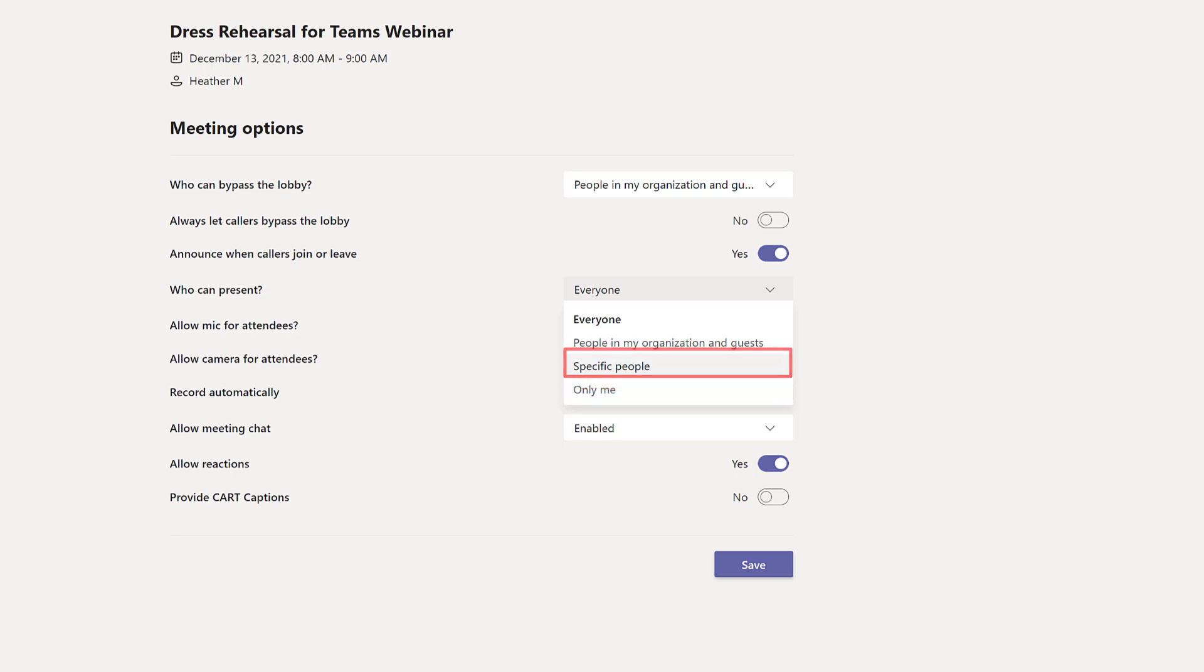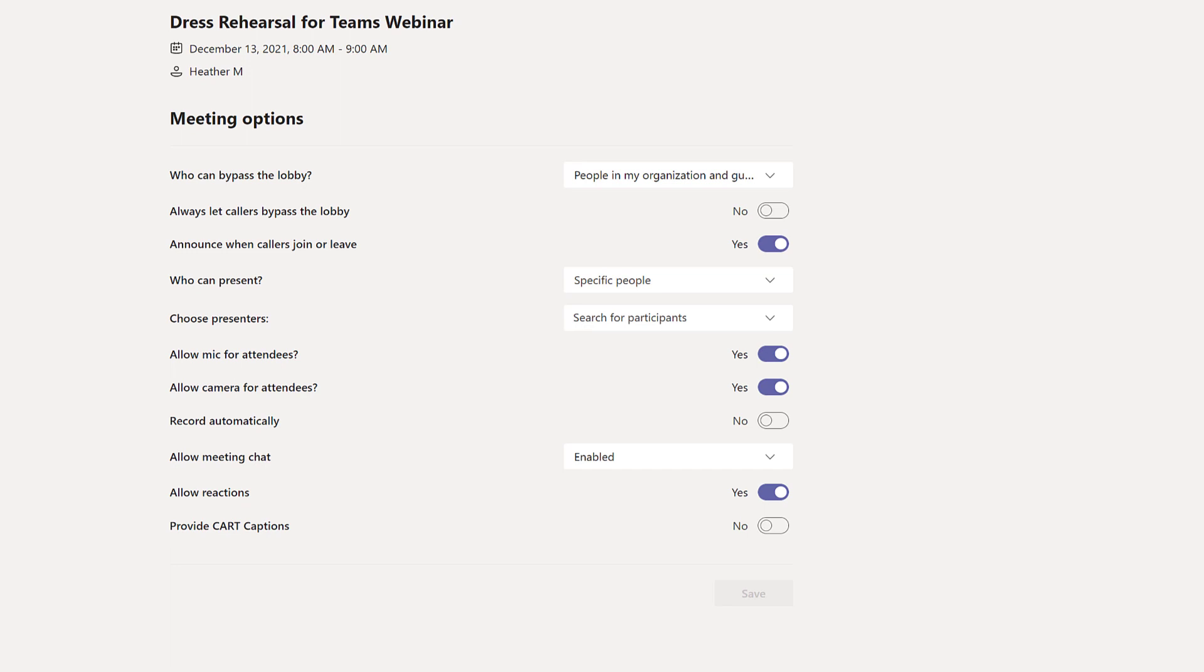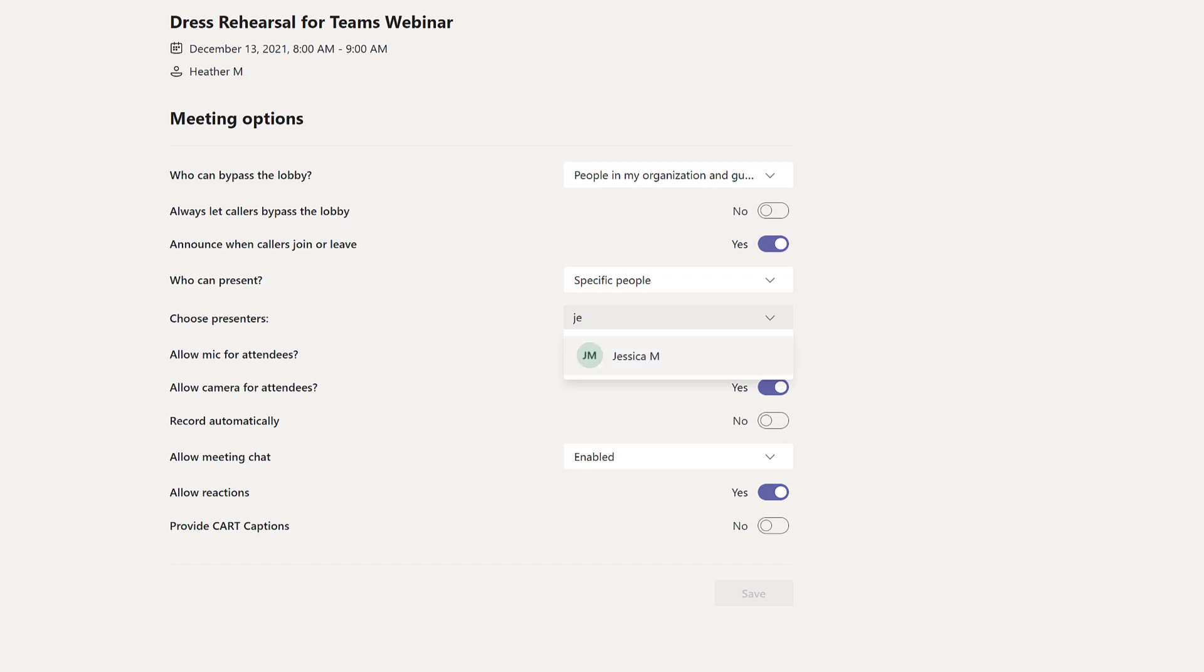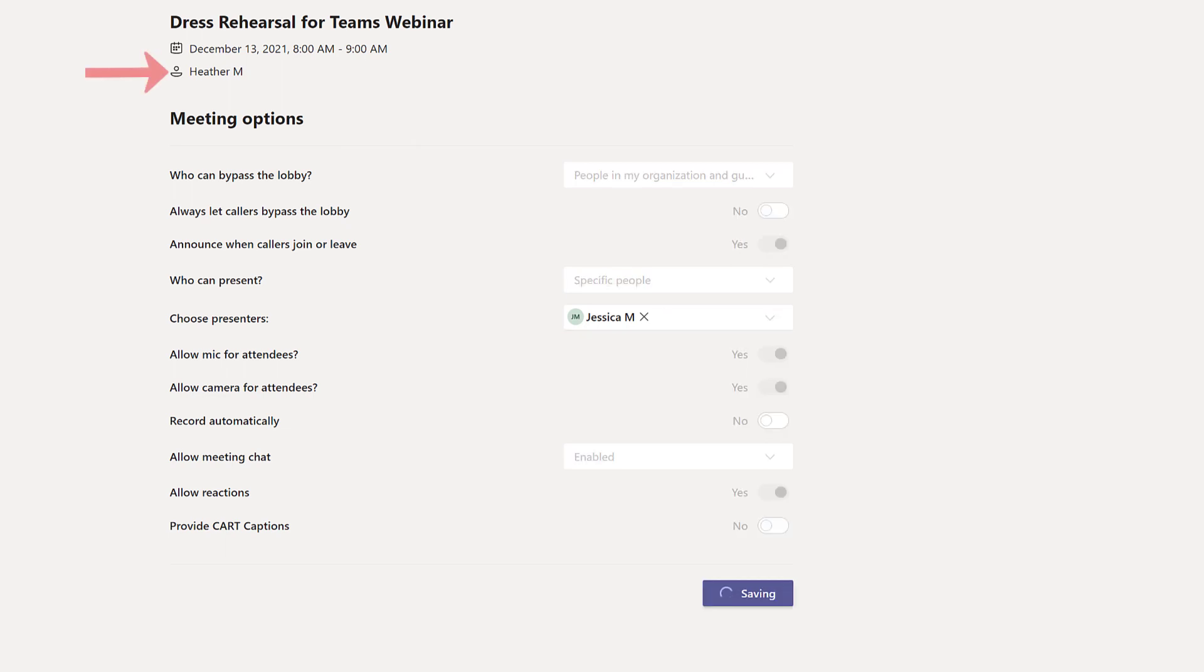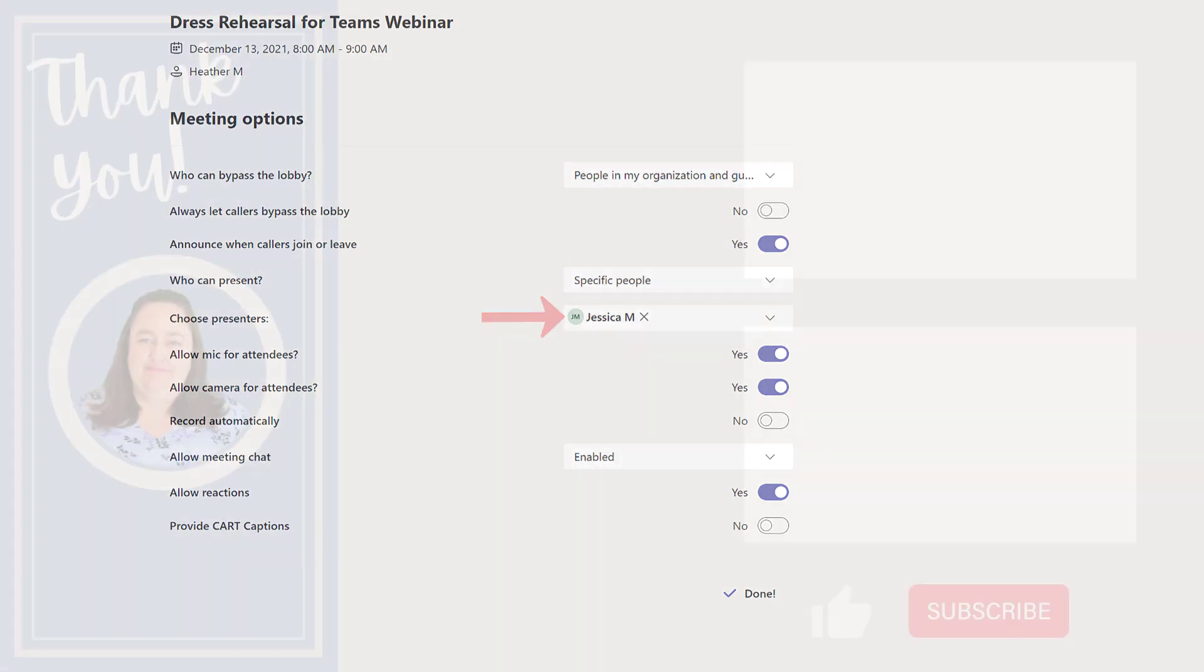If you need to have more than one person present then you'll want to choose specific people. A choose presenters option will appear on the screen and you can search for the name of the person you want to be a co-presenter. In this example Heather has created the meeting but Jessica is going to be the presenter. If you need additional names you can always add them to the choose presenters field.